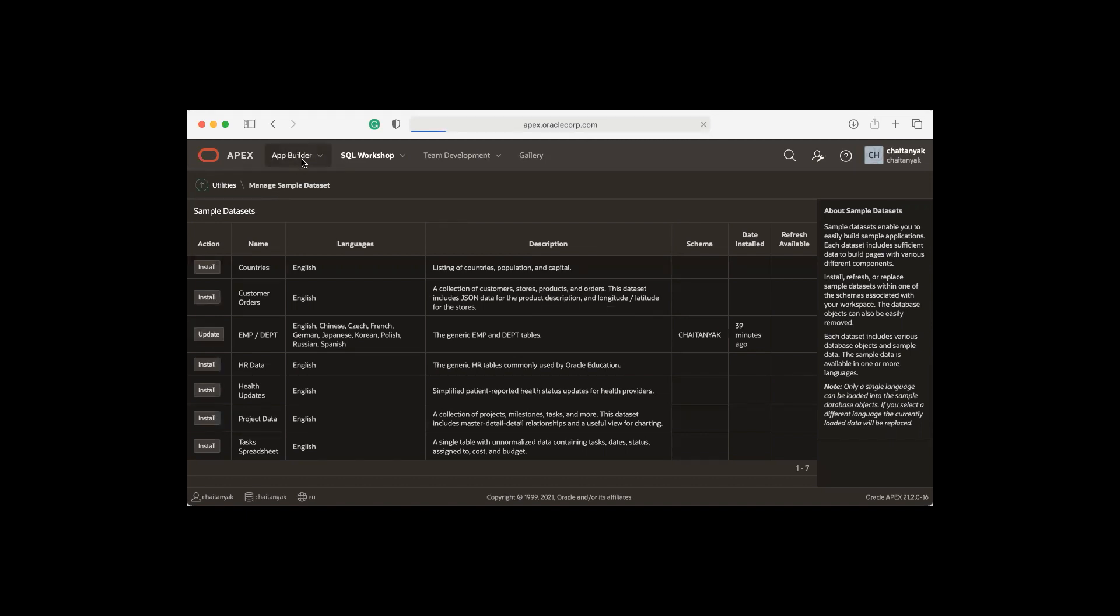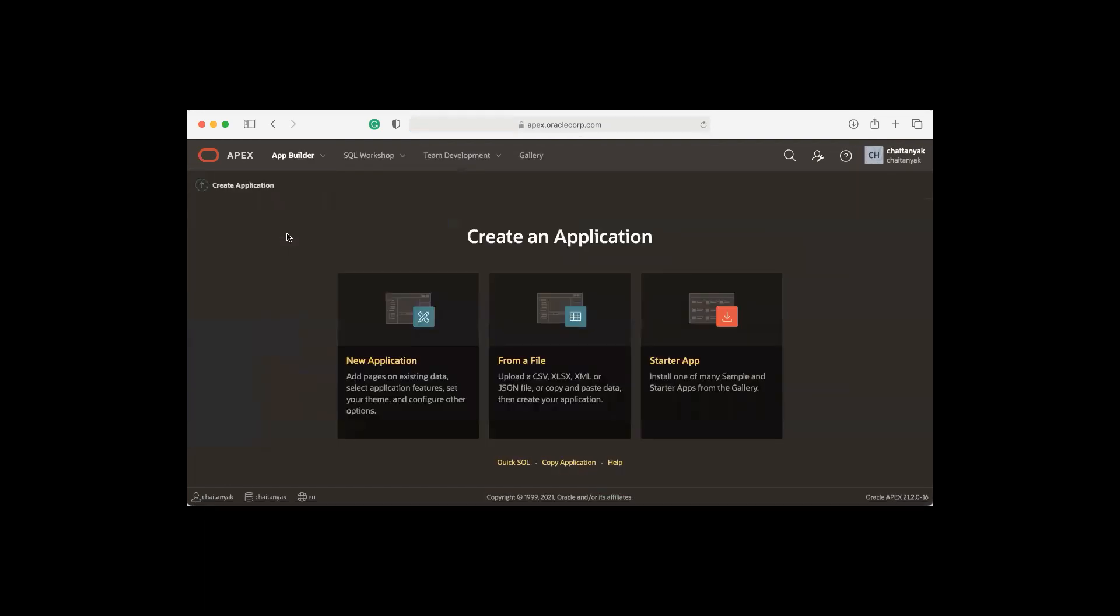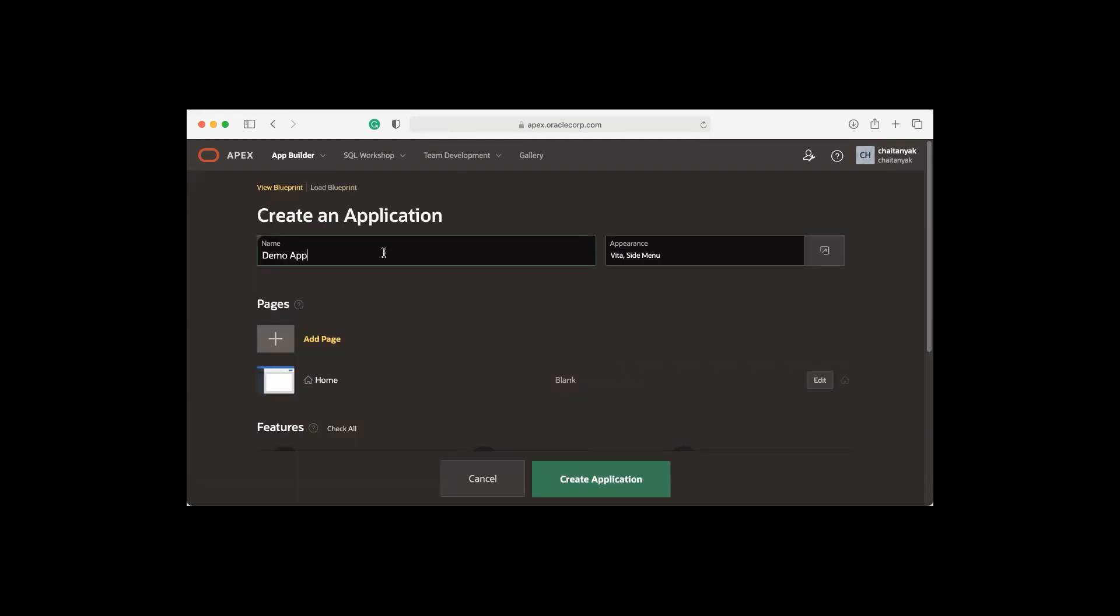I'm going to app builder, create an application, new application, give it a name, and I'm going to add an interactive report page and an interactive grid page.